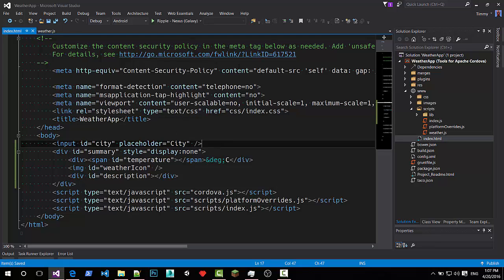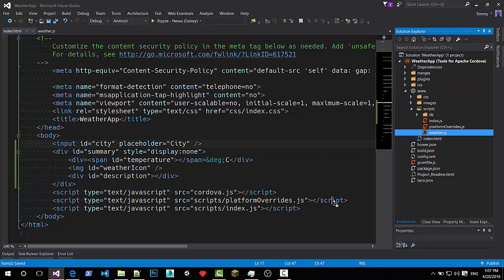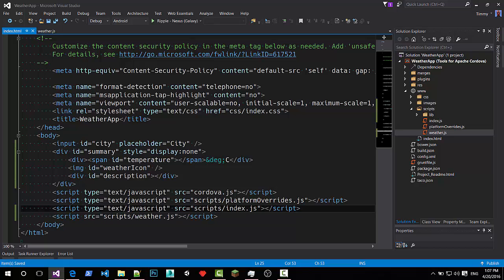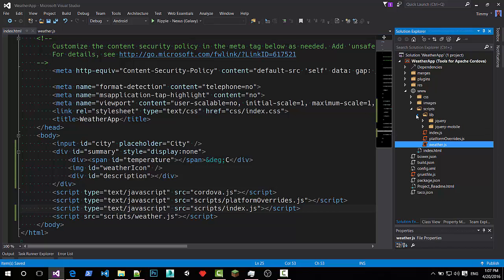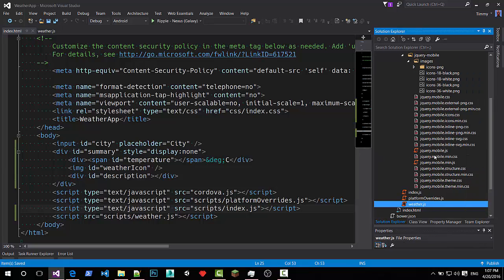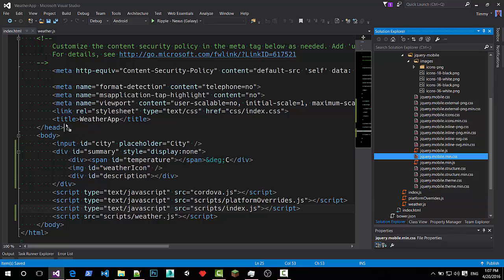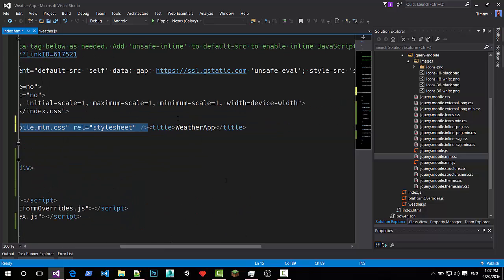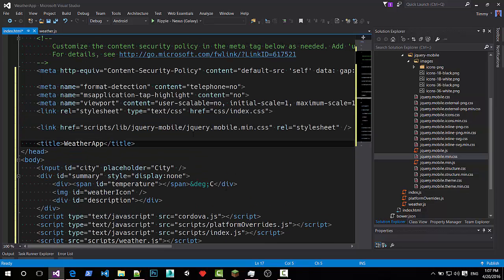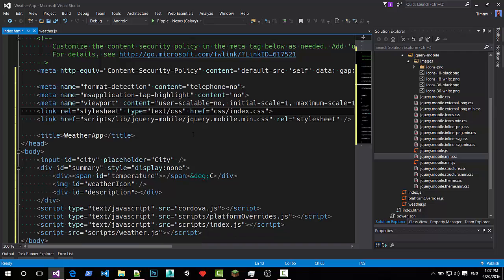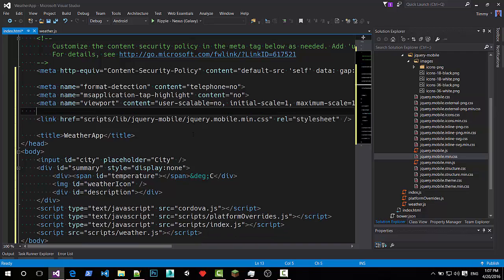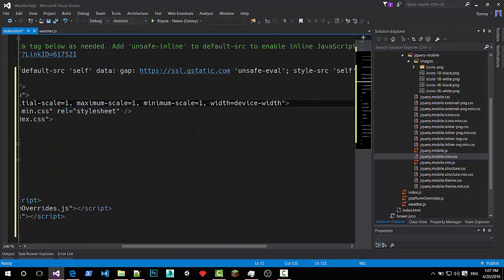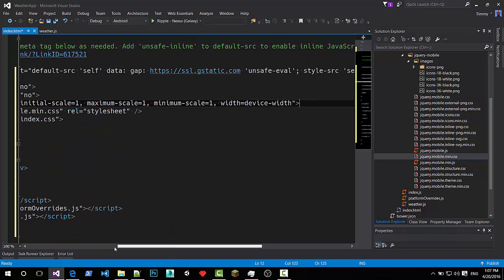Now before we can run the application. We of course have to include some scripts. So we need to add the weather. I just drag it over from the Solution Explorer to my code. And I have to add some files from this one. I'd like to have the jQuery mobile CSS. Let's add it right over there. Almost.